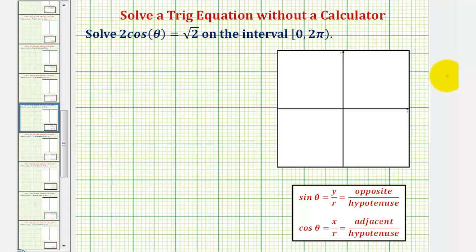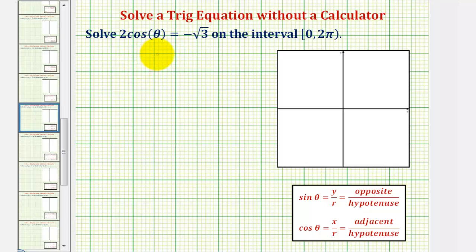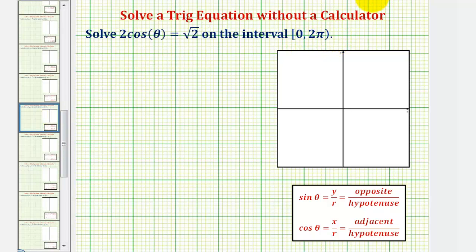In this lesson, we want to solve the equation two cosine theta equals square root two, and the equation two cosine theta equals negative square root three on the interval from zero to two pi. We want to solve these two equations without using a calculator, so we'll solve them using the unit circle and using reference triangles.